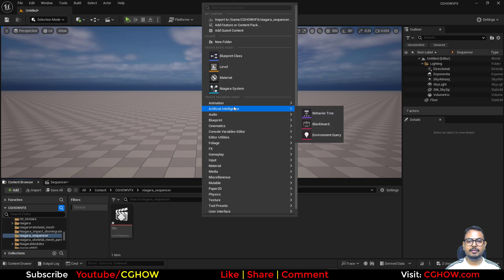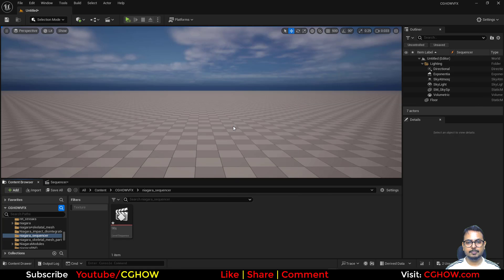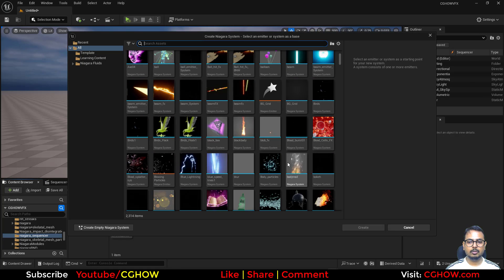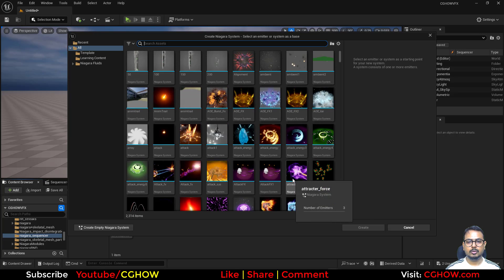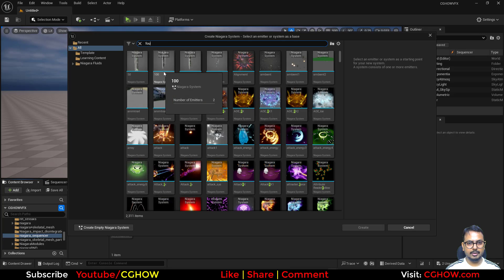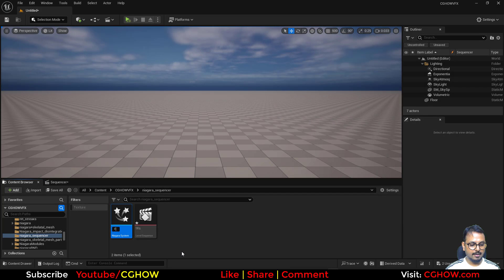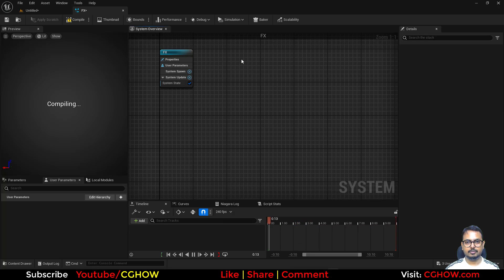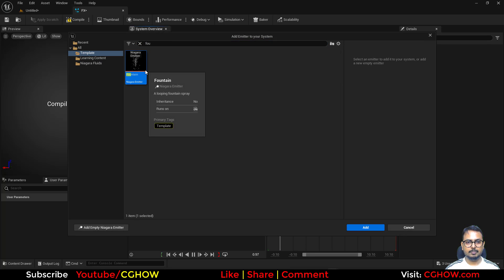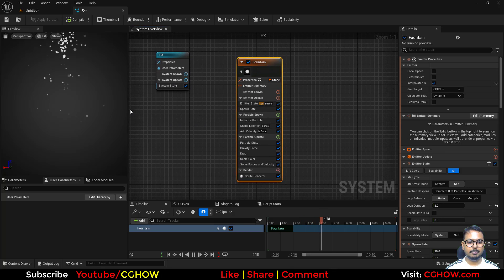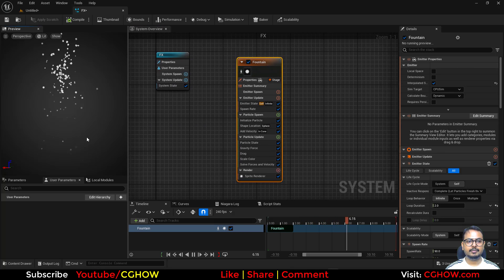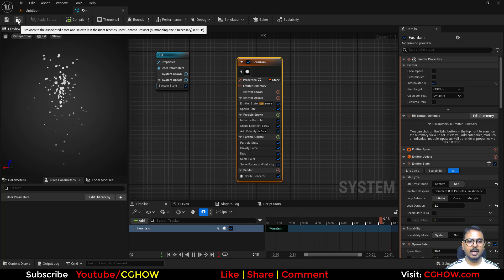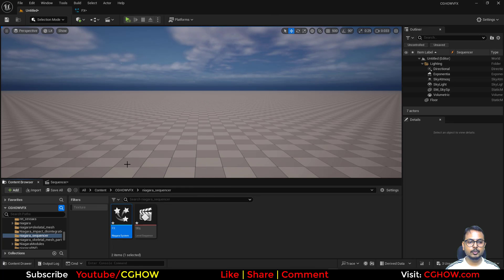Now let's say you have a Niagara system. I have lots of effects here, so I'll cover all these things first. Let's say you have a Fountain — basic emitter — I'll call it 'Effects'. Sometimes it's a little buggy. Okay, so I have this Fountain, and let's say you just want to use it in the Sequencer.